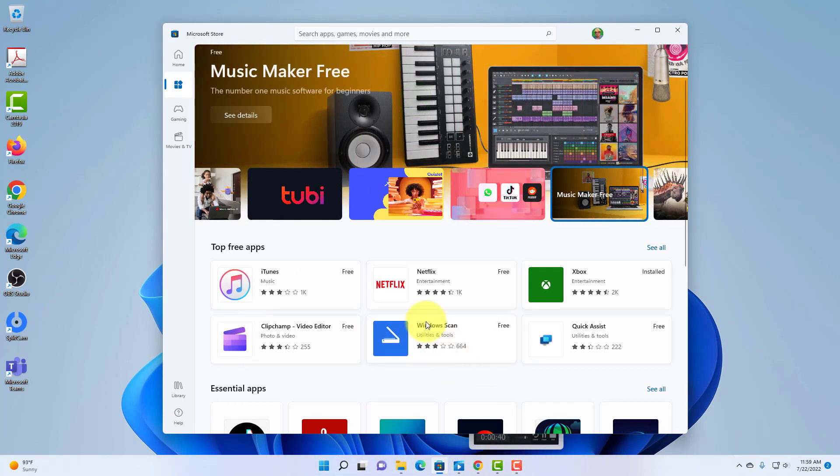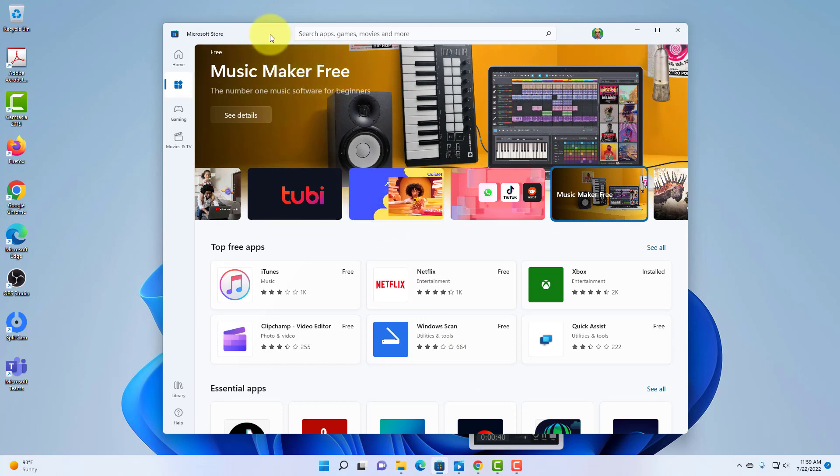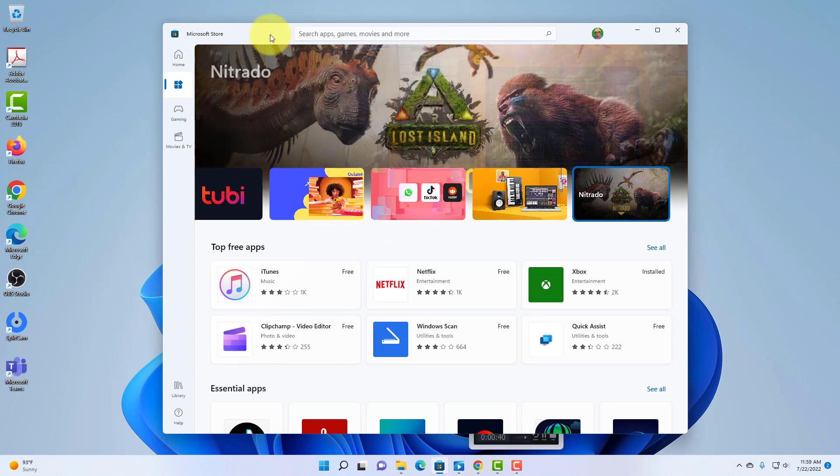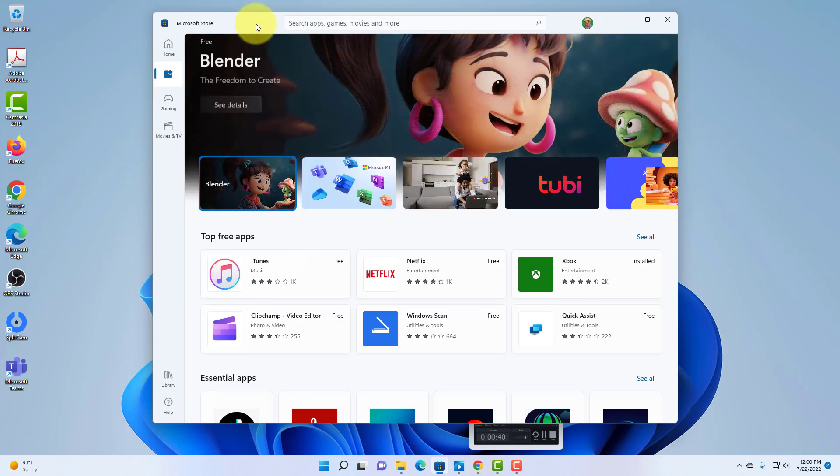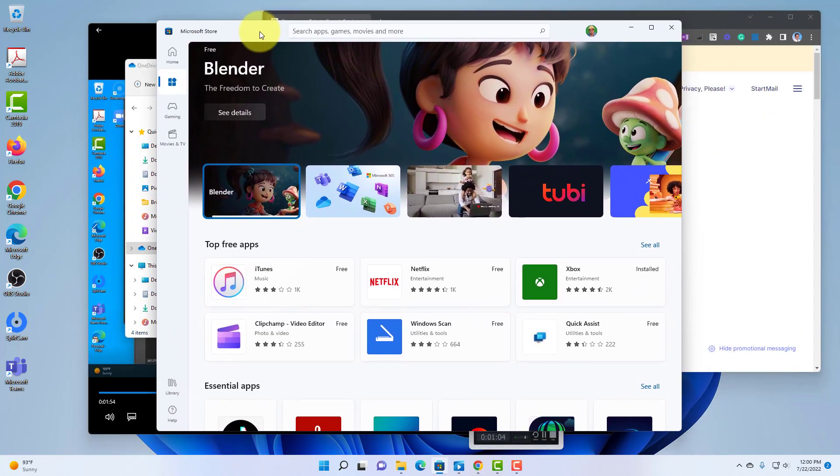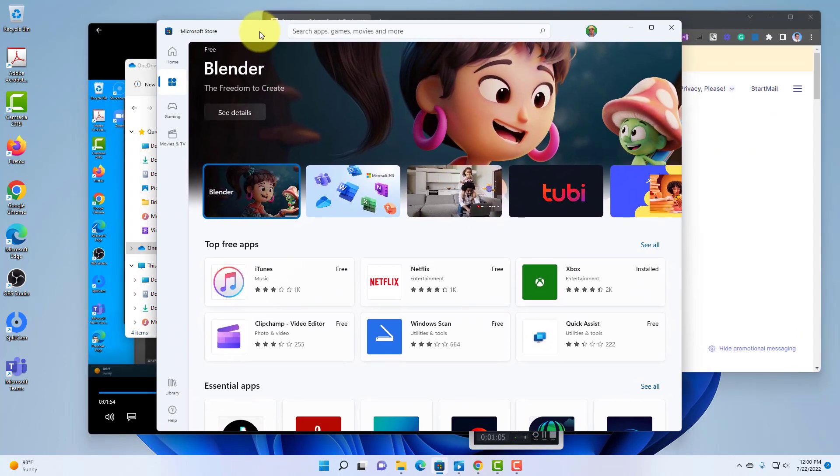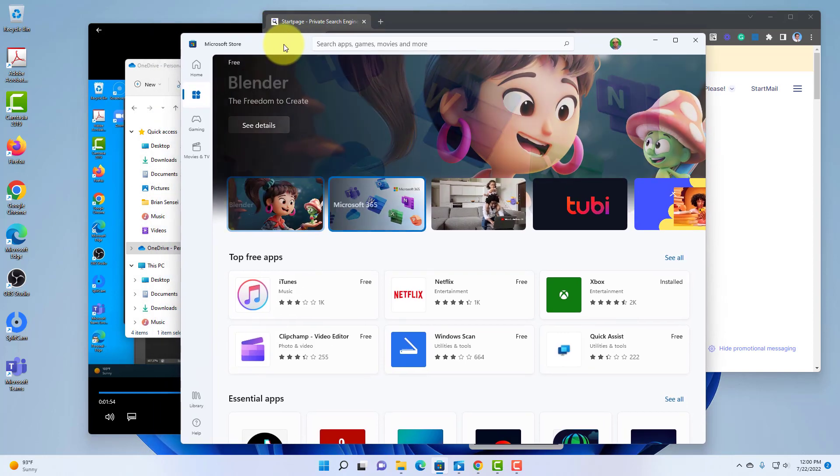I can now focus on this one window, on this one application that I'm in, without any distractions. Now, if I want to bring everything back up, I can grab the title bar again, and shake it left and right, and boom, everything comes back.